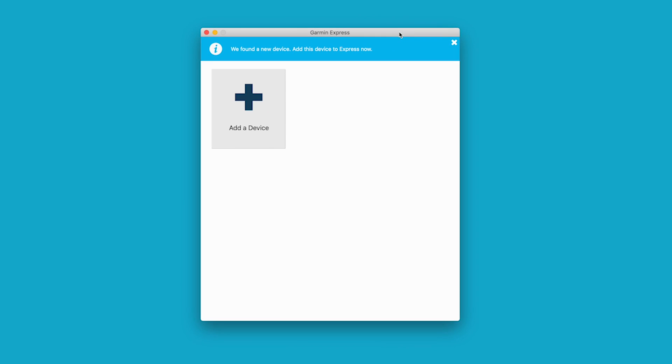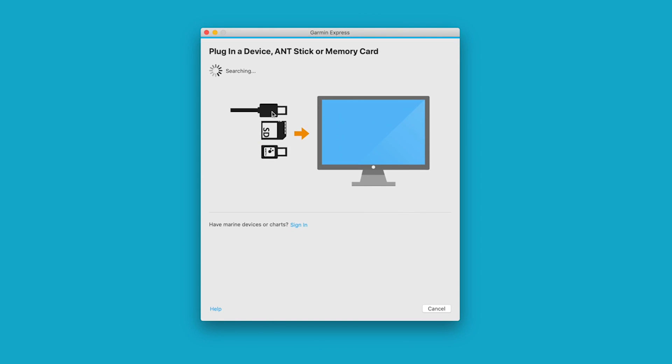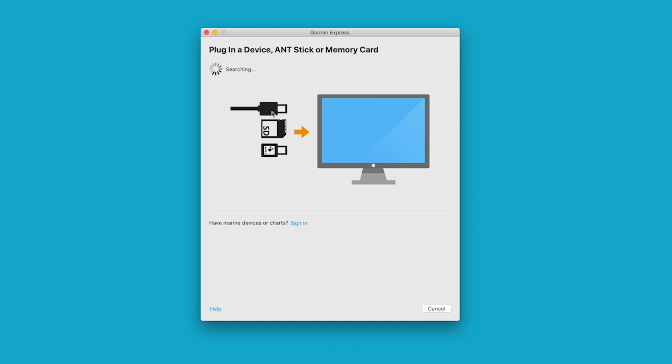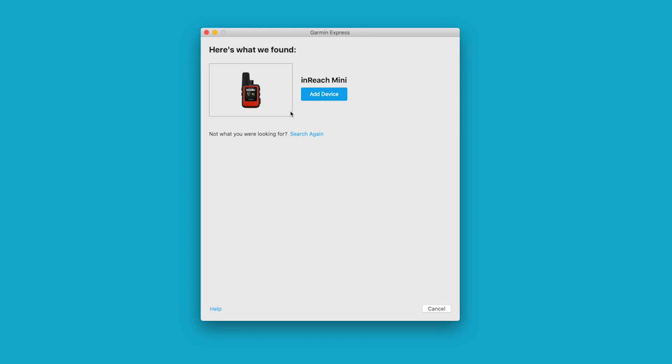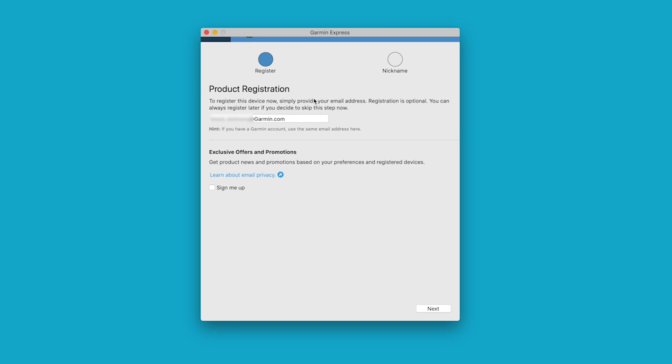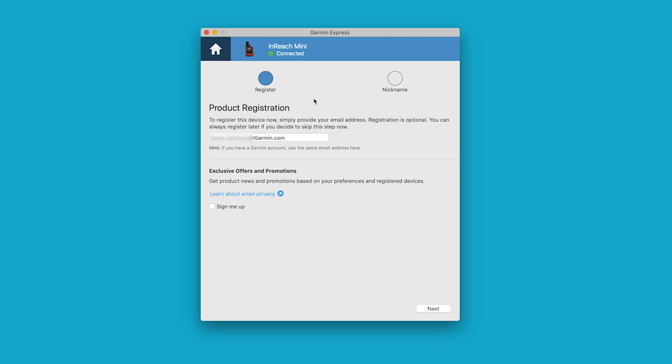Click the plus sign to add your inReach Mini. Once it is found, select Add Device. The next page shows the registration information and allows you to sign up for offers and promotions. Select Next.